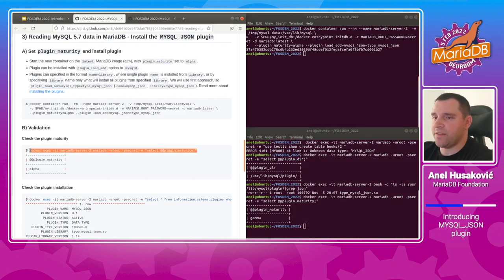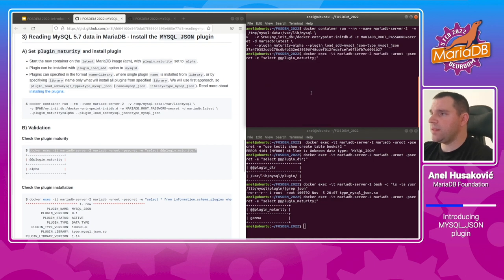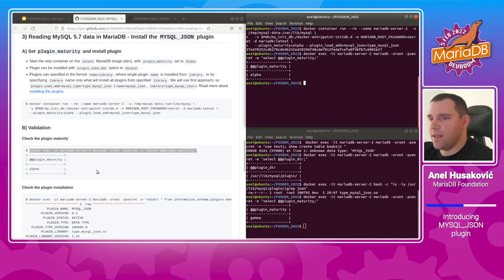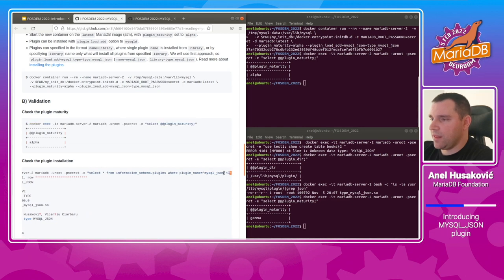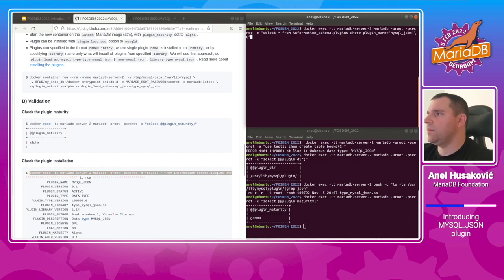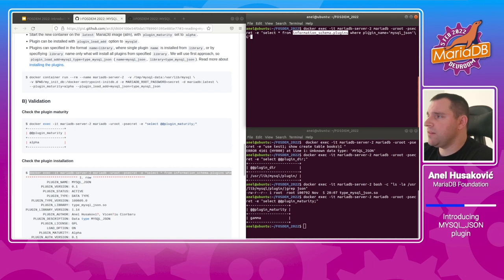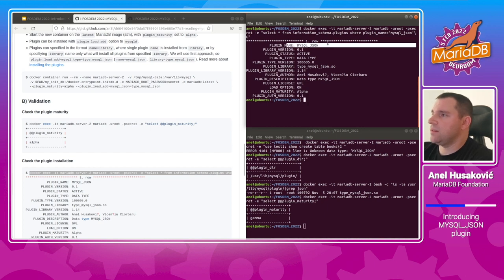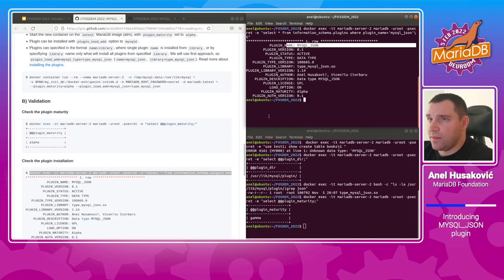Let's first verify that we have everything set correctly. We check for the plugin_maturity server option — and yes, it was definitely changed. We also check for installation of the MySQL JSON plugin by querying the plugins table from information_schema where the plugin name equals mysql_json. We can see the plugin mysql_json is installed correctly, and we can proceed further with the process.